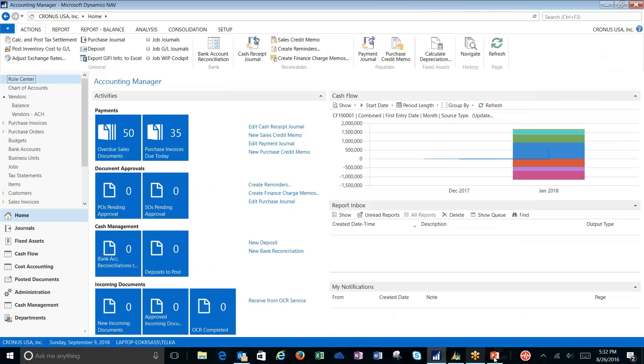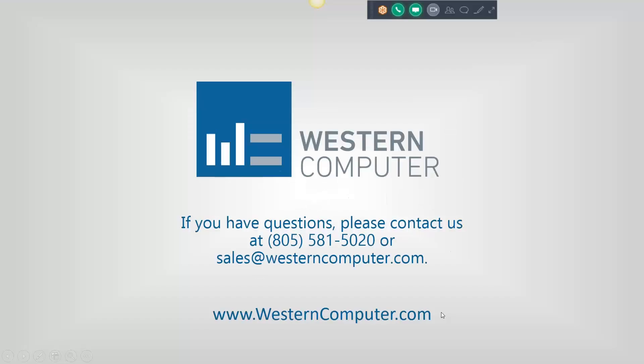And that's how we do ACHs. We appreciate you watching this video today. And if you have any questions for Western Computer, you can contact us at sales at westerncomputer.com or the phone number on your screen. Again, I appreciate you joining me today and I hope this was helpful. Thank you.